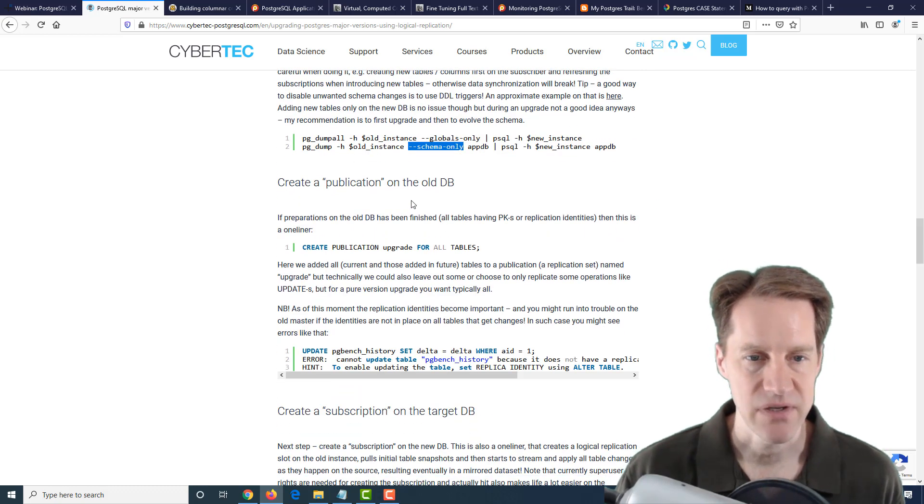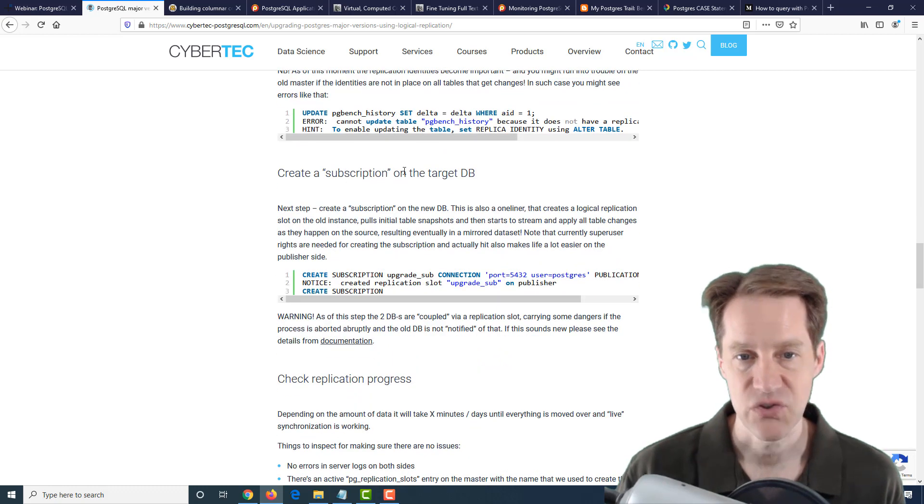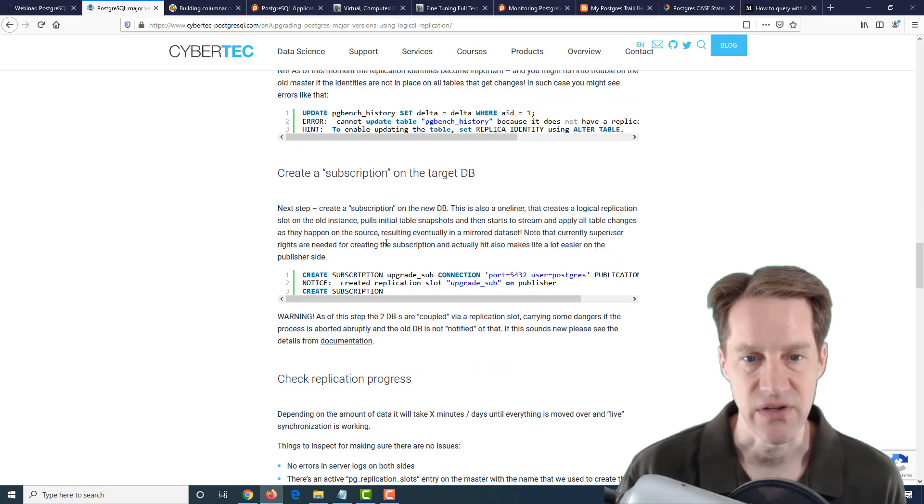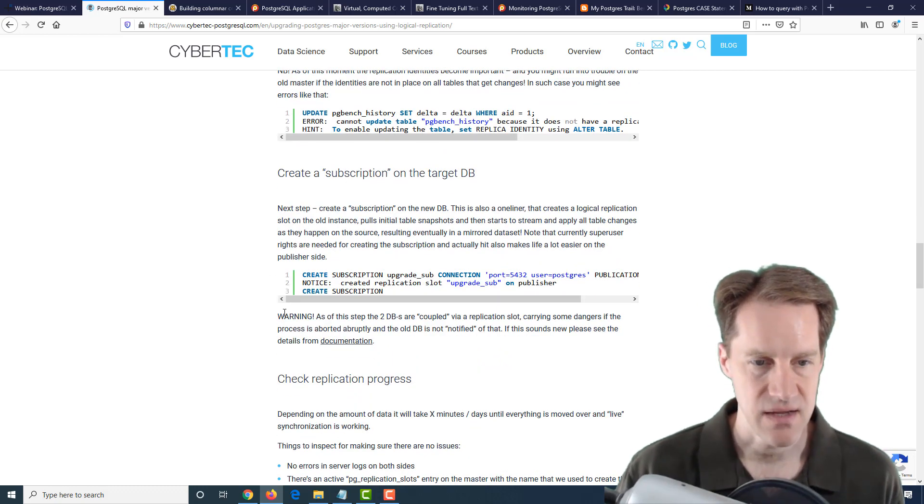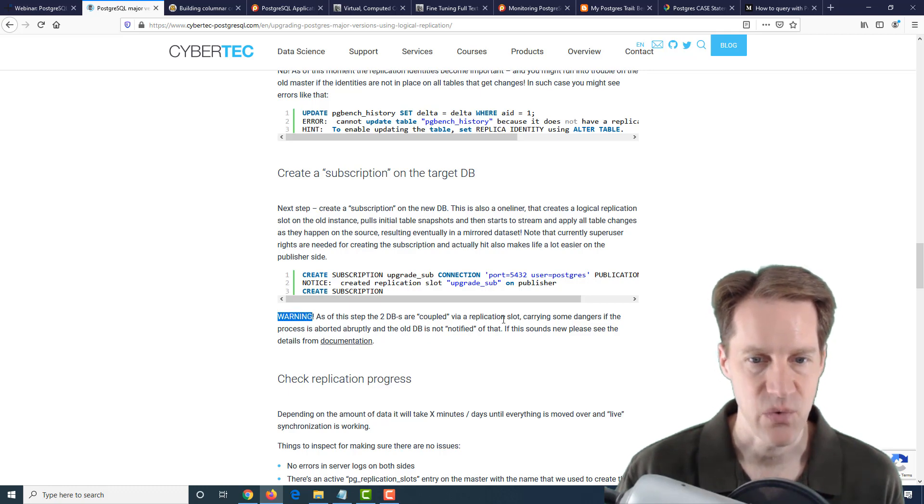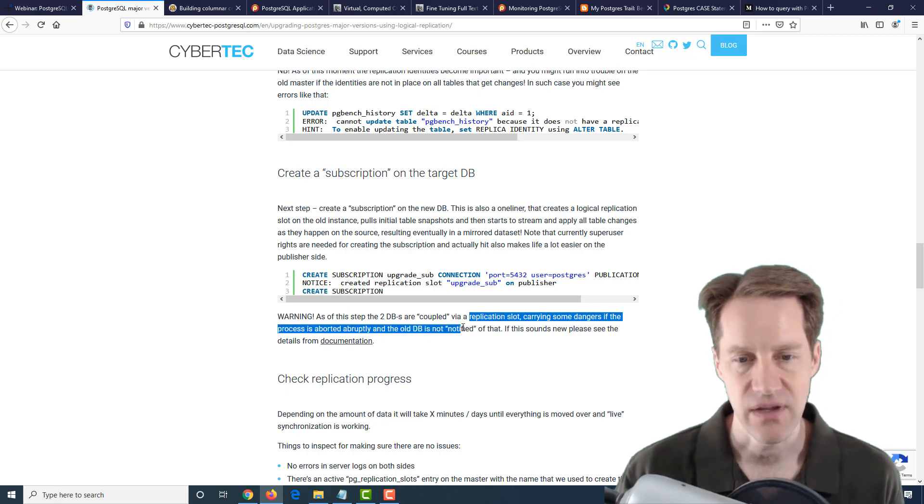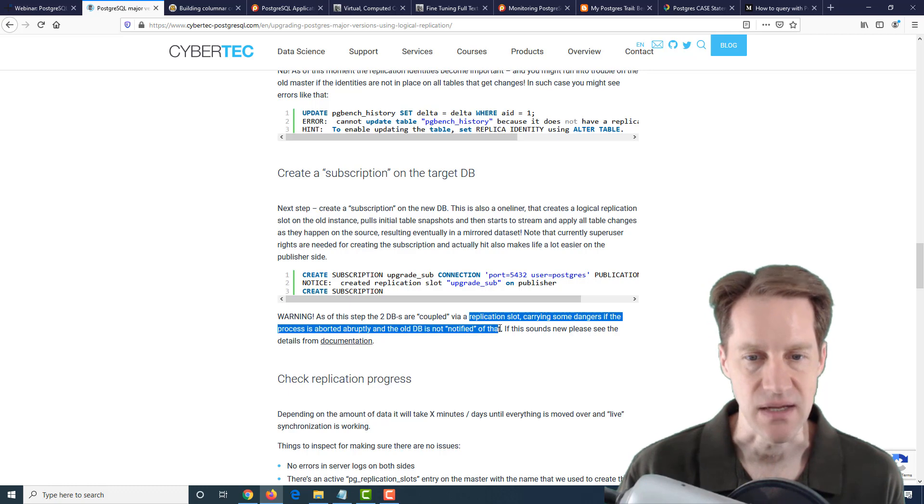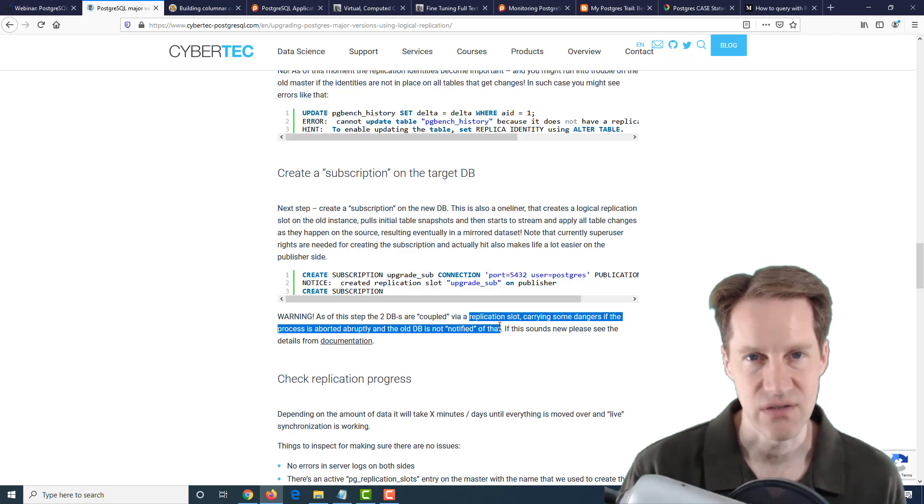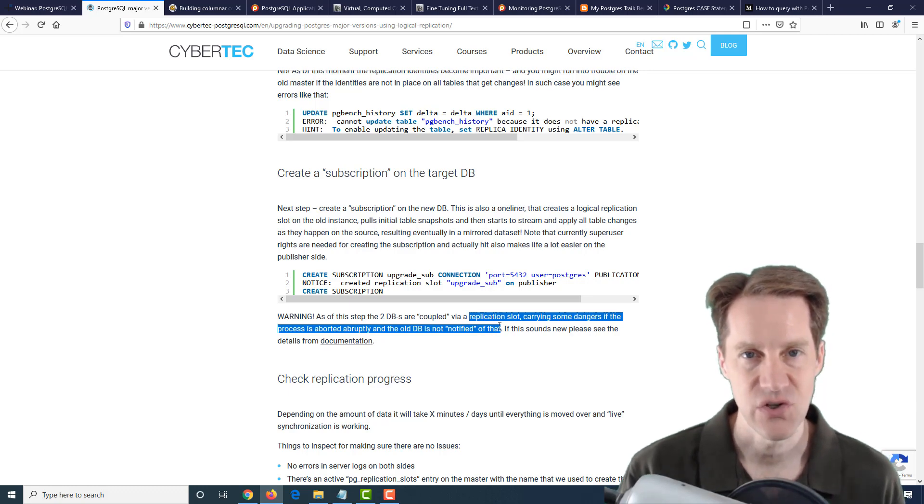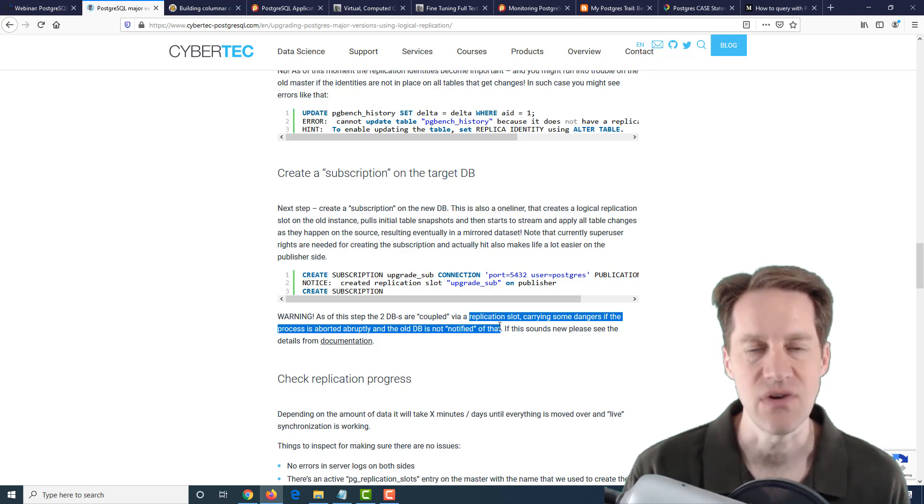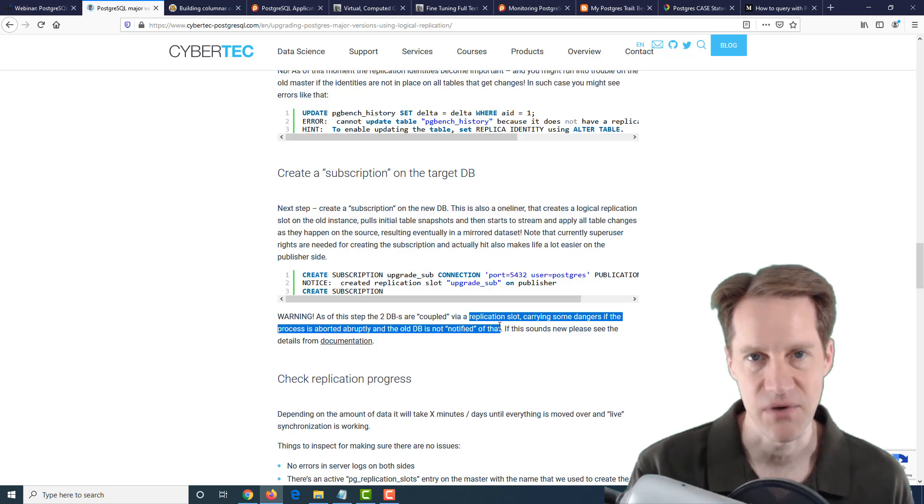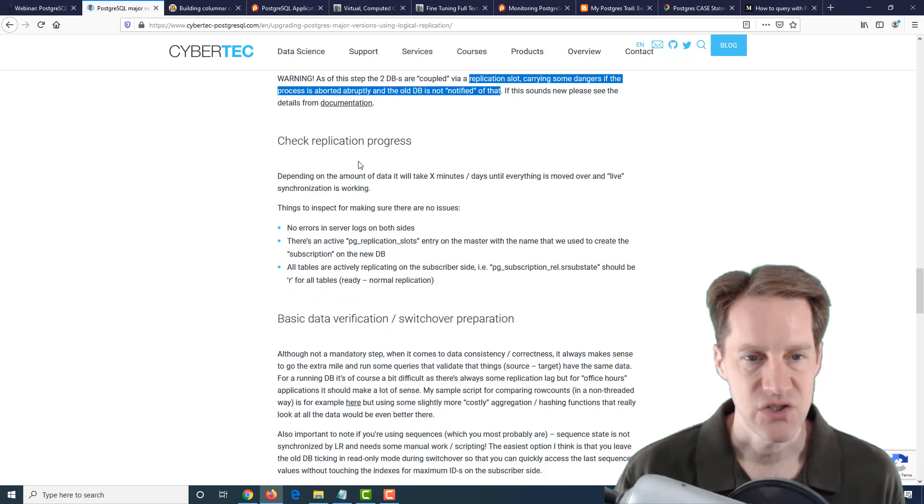Then you create a publication on the old DB, create a subscription on the target database. They say, warning, just make sure you're aware this creates a replication slot on the old DB. If there's any connection that breaks down, this could start causing WAL files to grow if the replication stops for any reason but the primary database keeps running. Just keep that in mind.